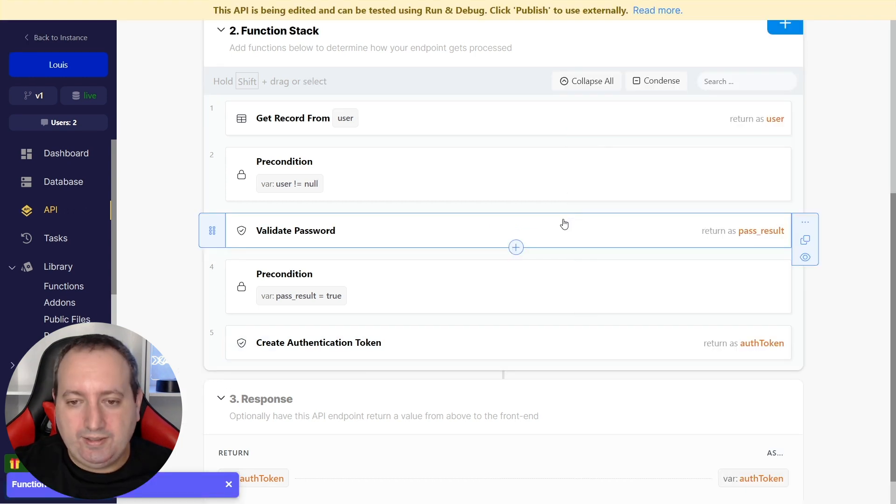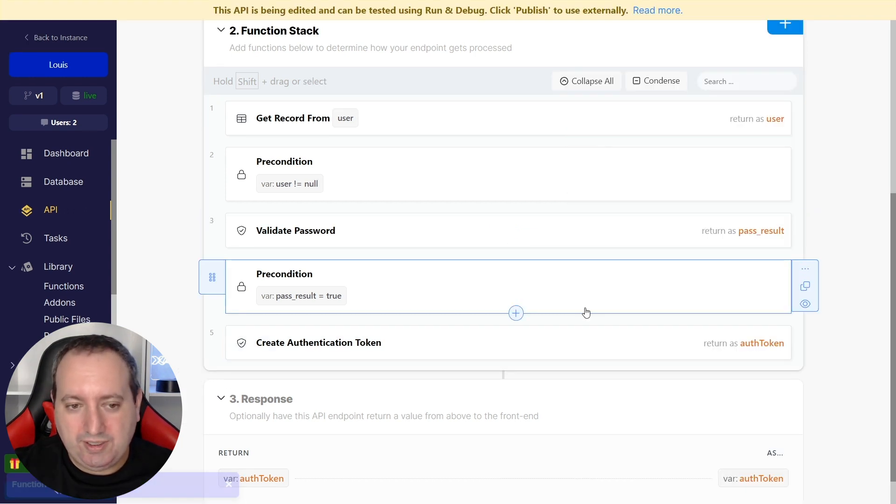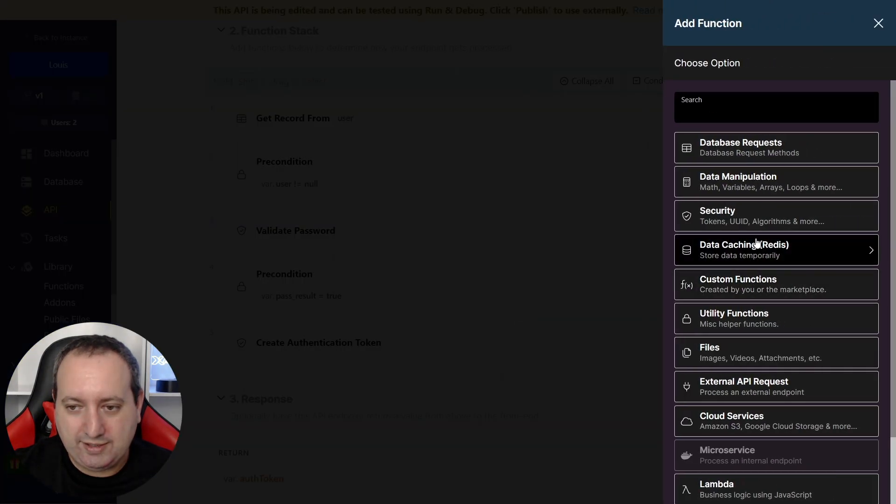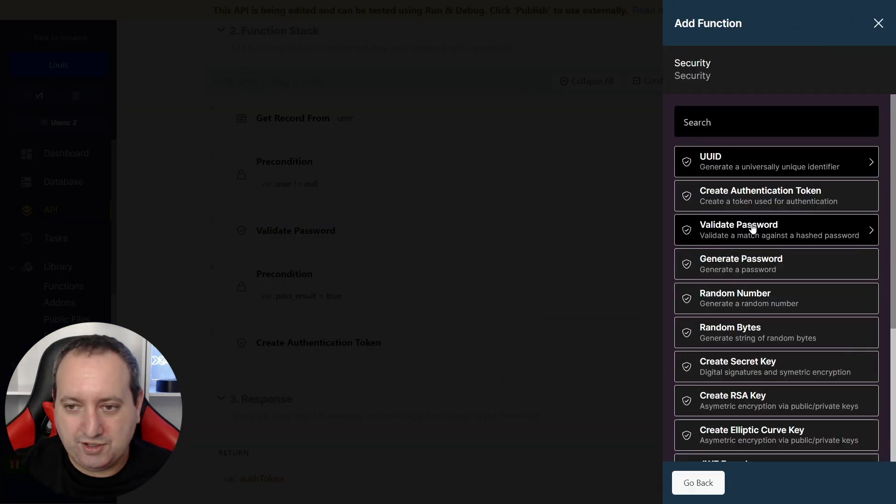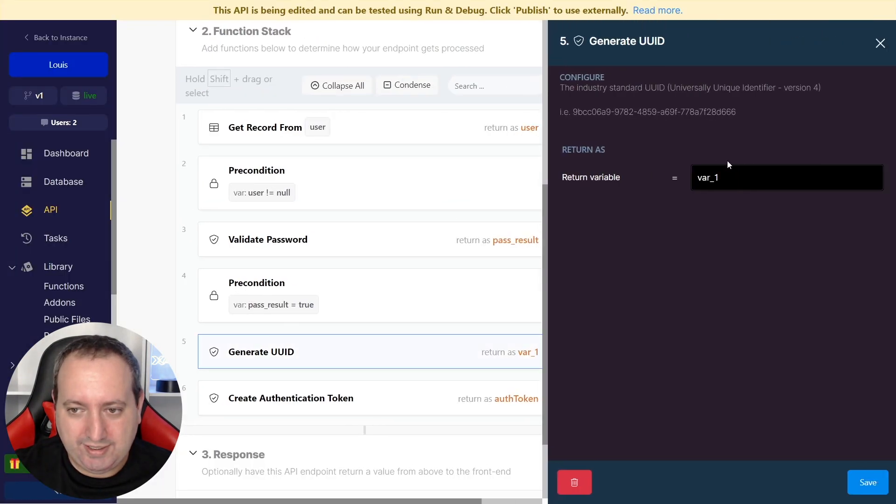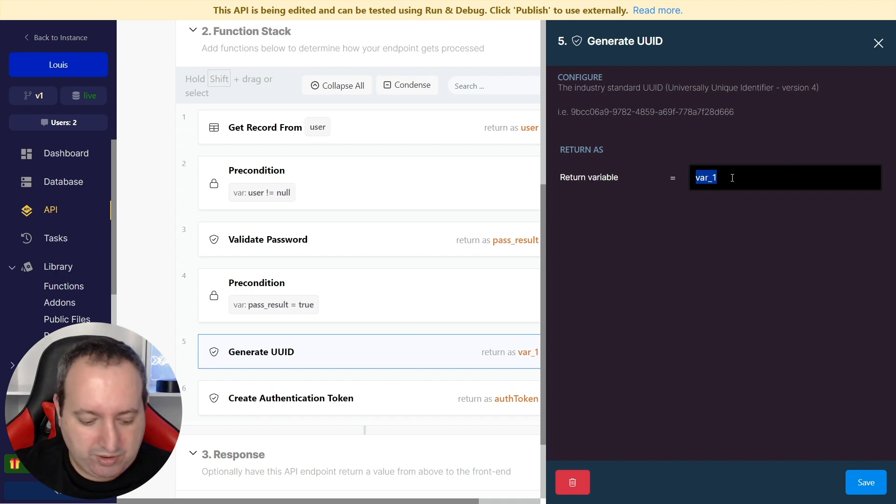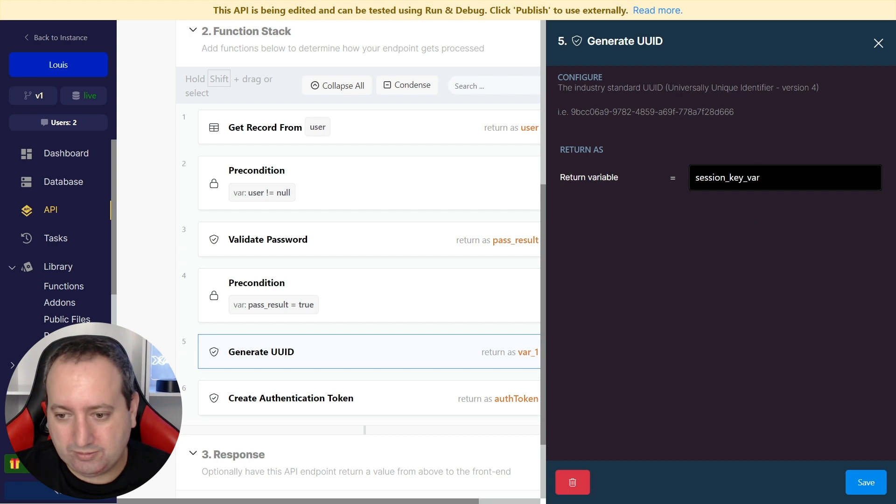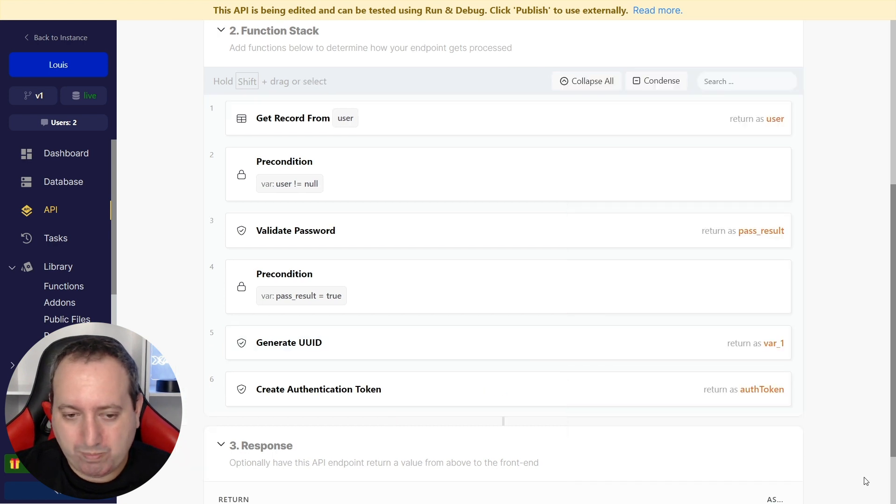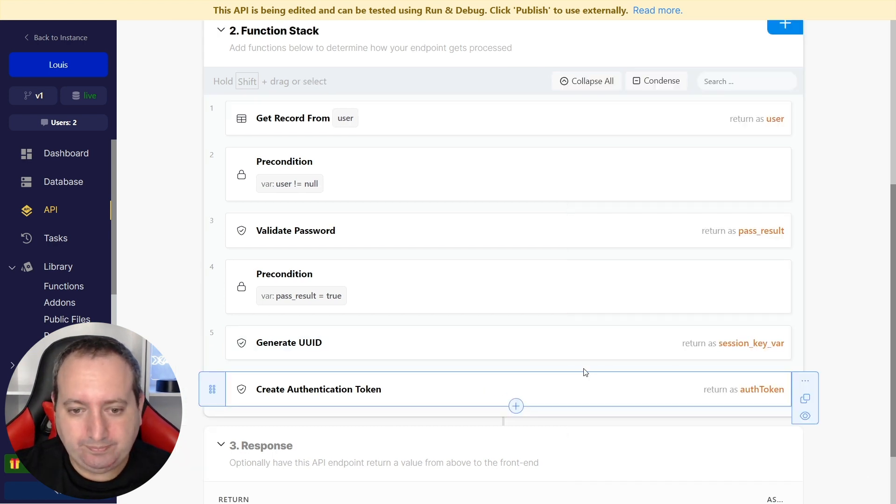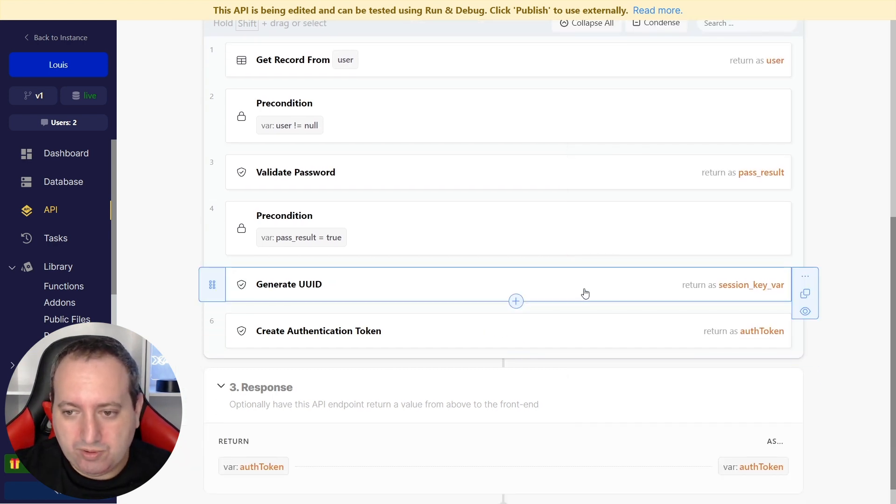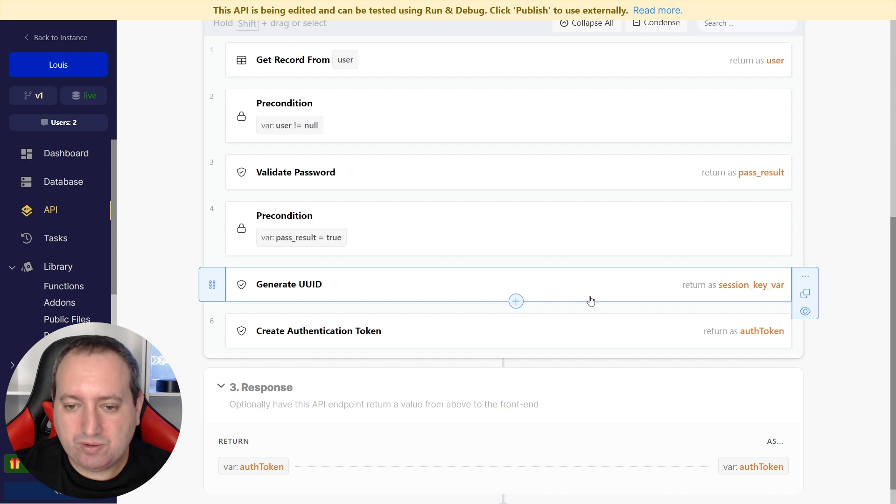The first thing that we're going to do is between steps four and five, we're going to get here under security functions, generate a UUID, and we're going to call it Session Key Variable. What we will do with this is first, we're going to send this along with the token and later store that into the user's database table.